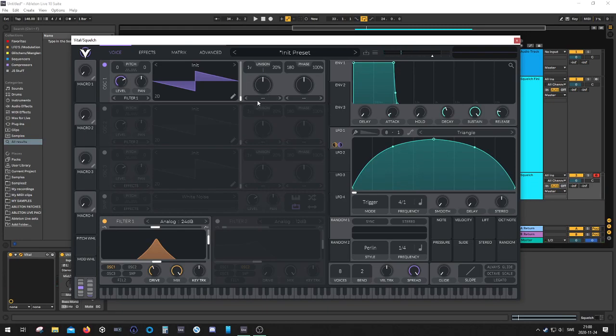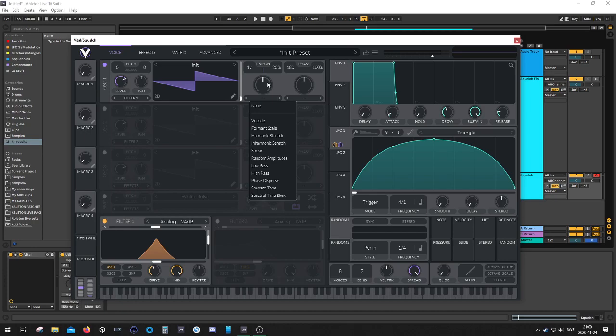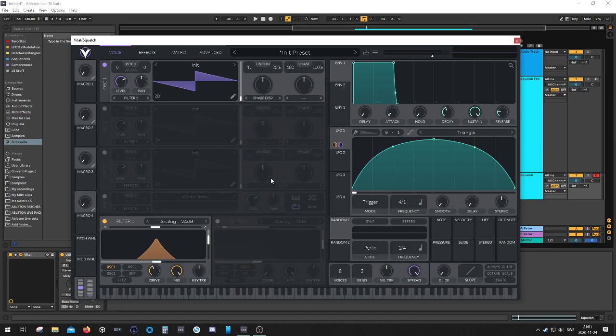Let's do it like so. Then we're gonna use one of these warping algorithms and we're going to go for the phase disperse.